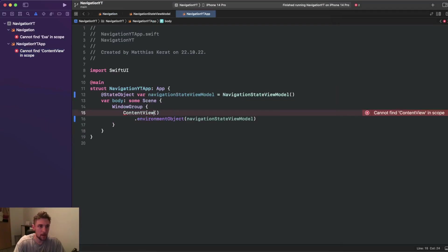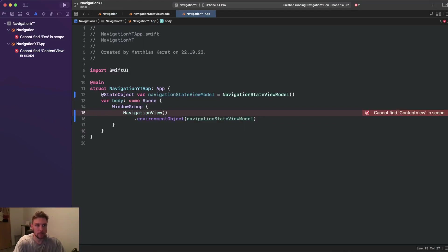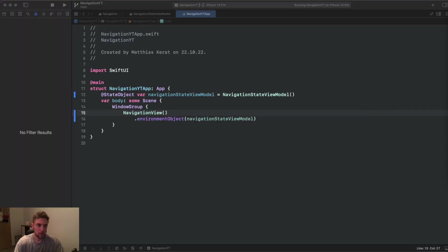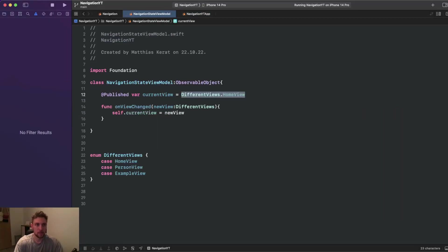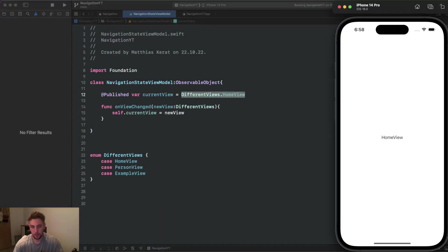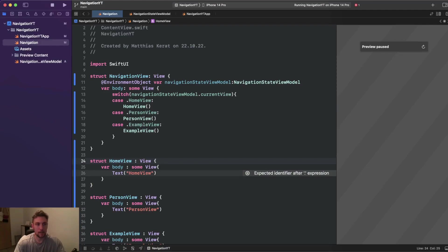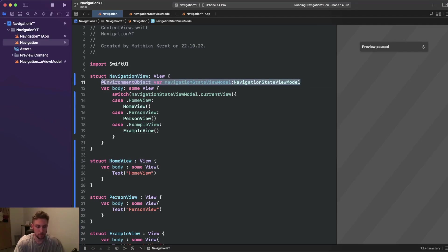We fix the struct name to NavigationView and run the app — the home view is shown correctly since it's our initial view in the NavigationStateViewModel. Now let's add navigation logic. Our HomeView also needs access to the environment object to navigate to another view, so we copy the @EnvironmentObject declaration there.